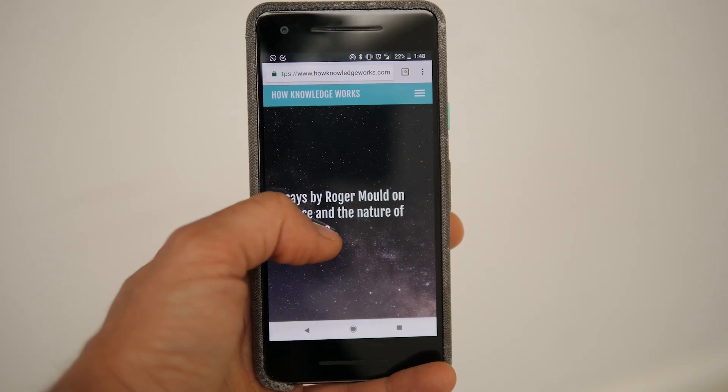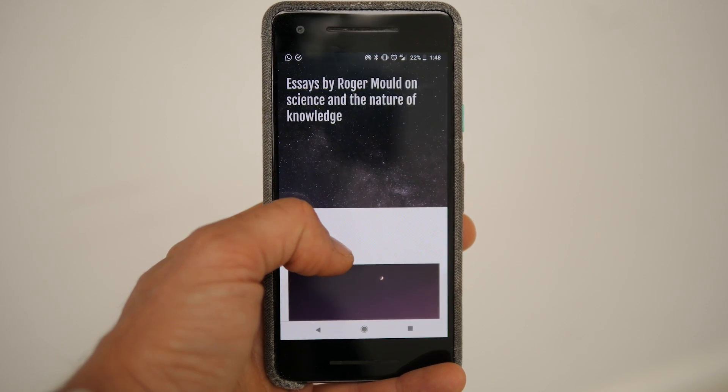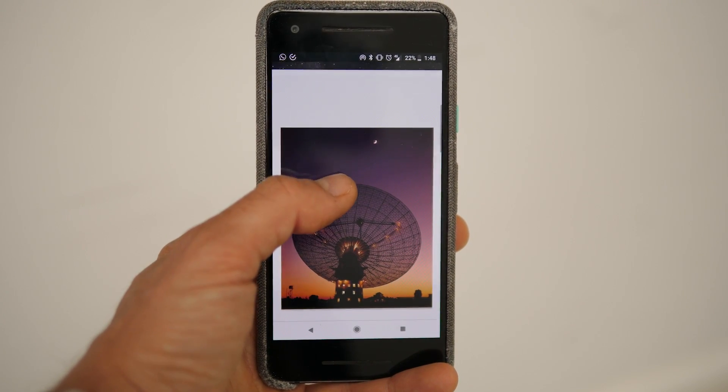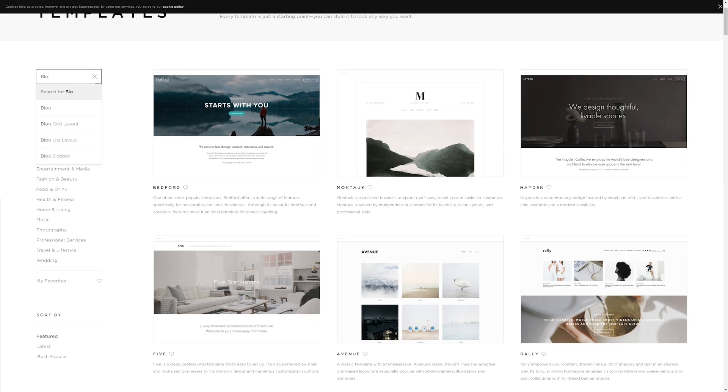This video is sponsored by Squarespace. I'm working with my dad on a project to publish his articles online — he writes really interesting articles about science and the nature of knowledge. I really want people to be able to read them, so we're putting them online and we're using Squarespace to do it. I met up with my dad last week and showed him the interface and what the website's going to look like, and he's really happy with it because it looks great. The templates look really good, you can personalize them, and he picked up the interface straight away because it's really easy to use.